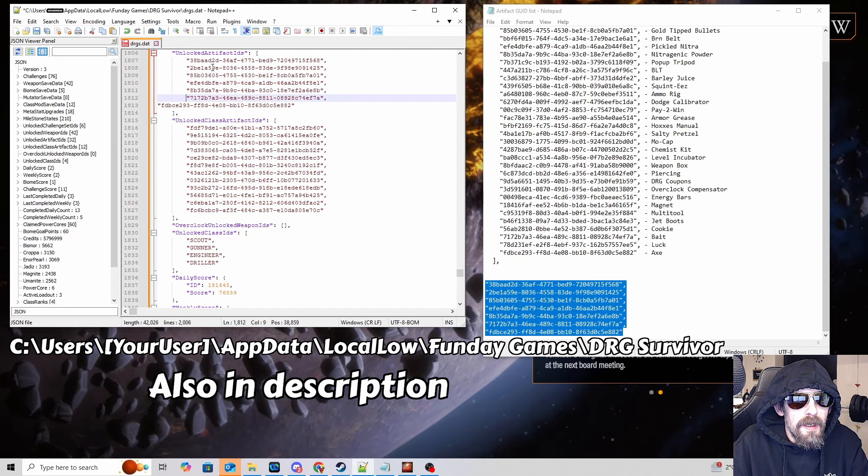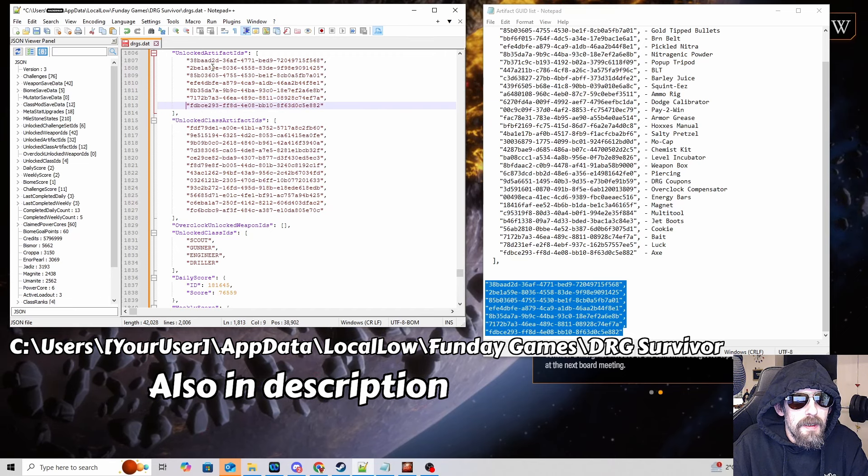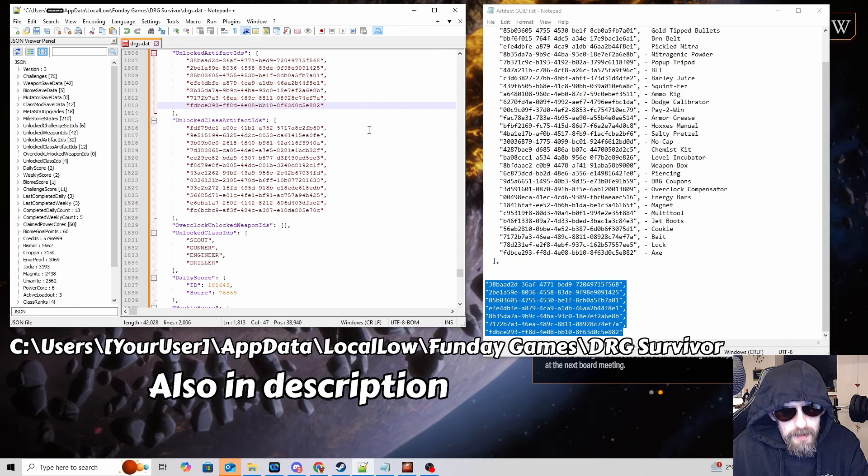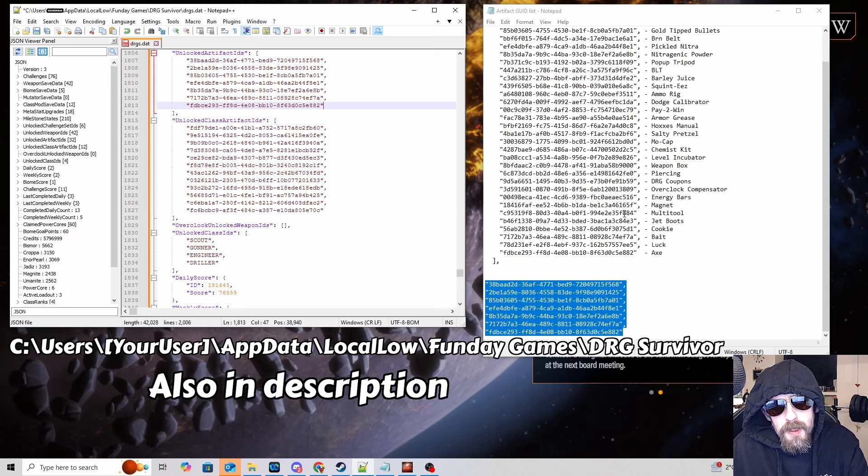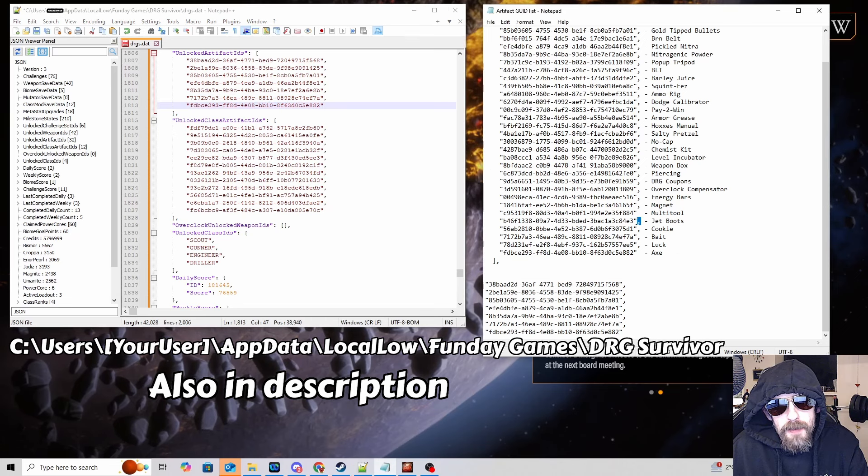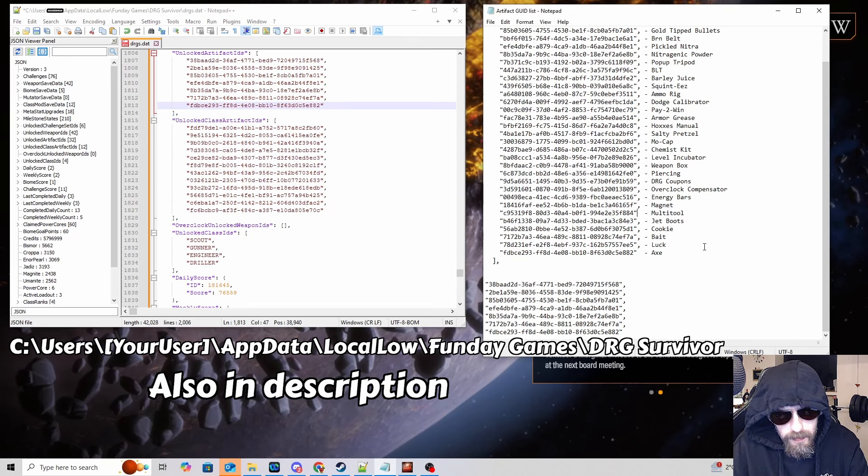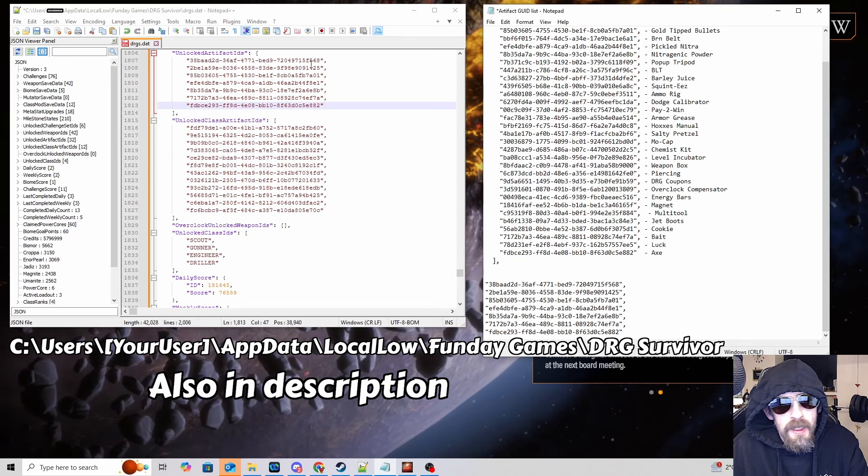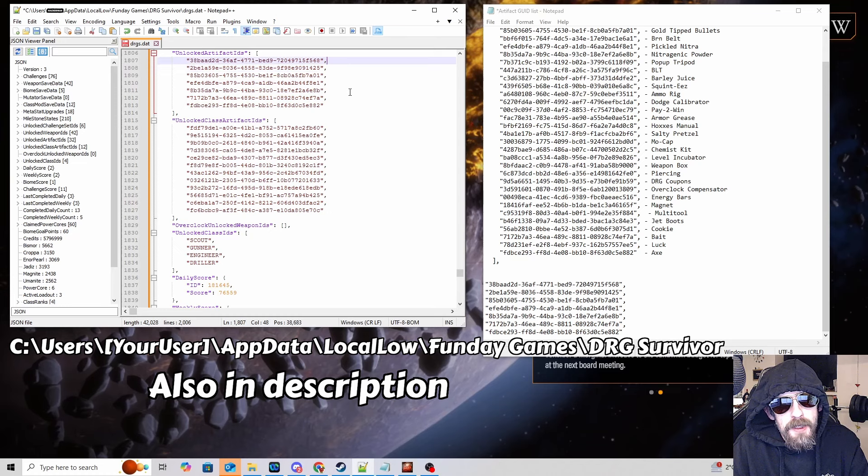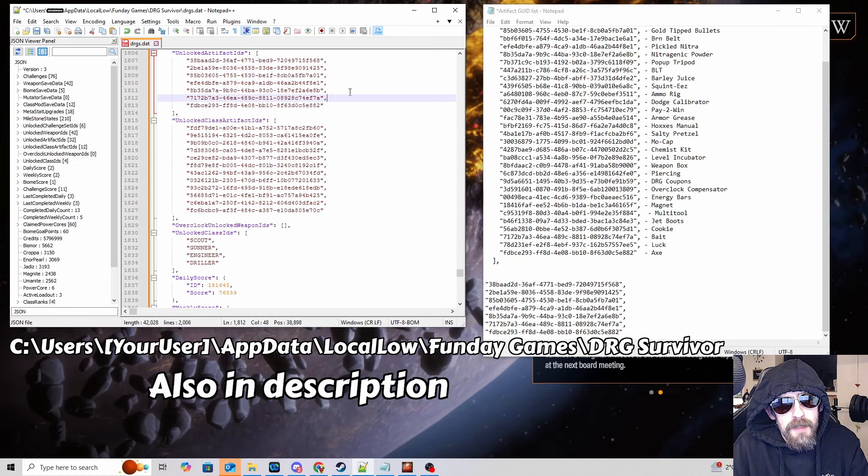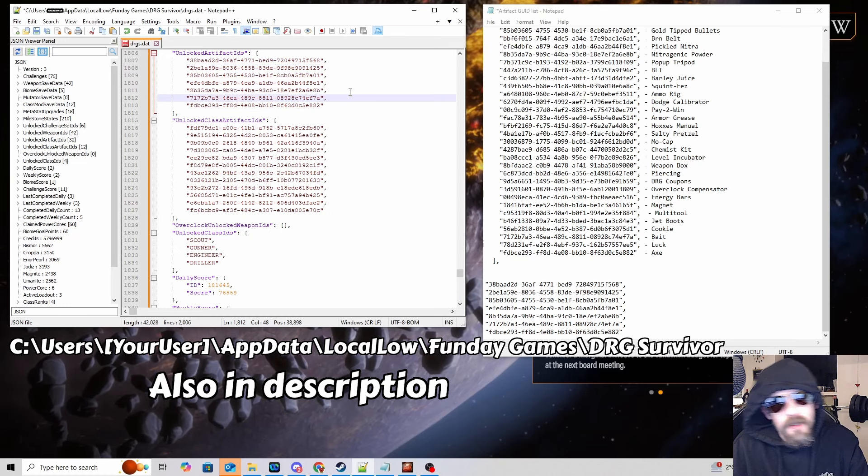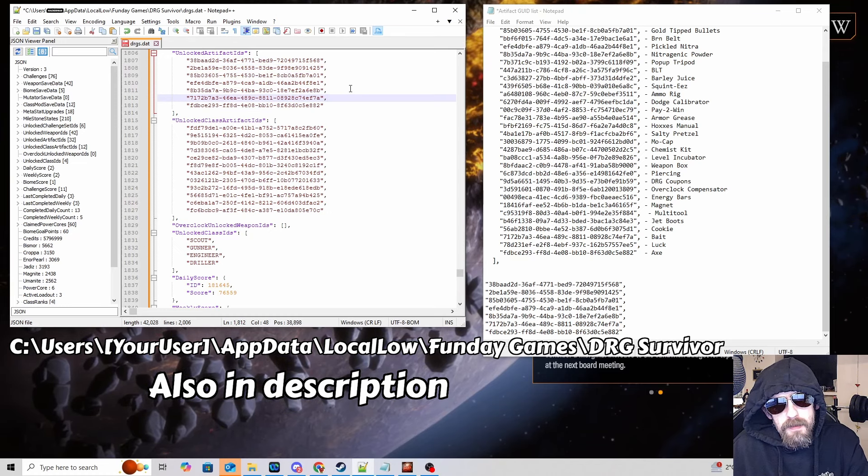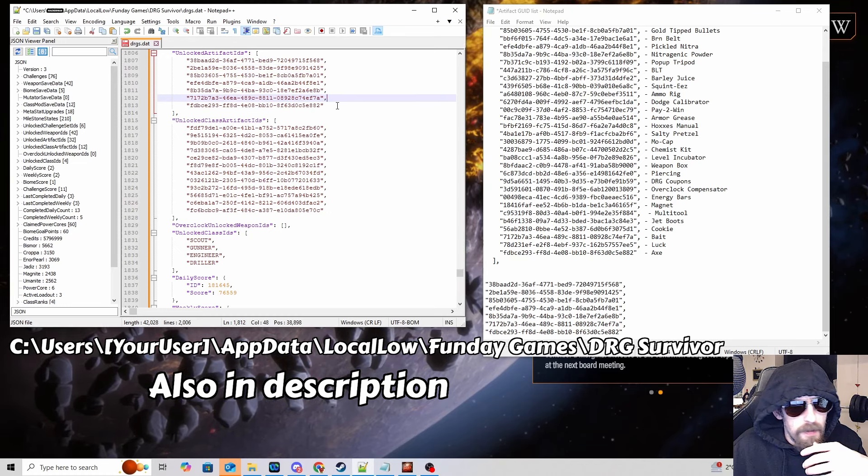A couple of things to check. The last value in the list mustn't end with a comma. If you copy it out from here it's really easy to grab one with a comma on the end. Every other one above that must end with a comma. If you don't get that right then something will go funny with the game and it won't load the artifacts properly.